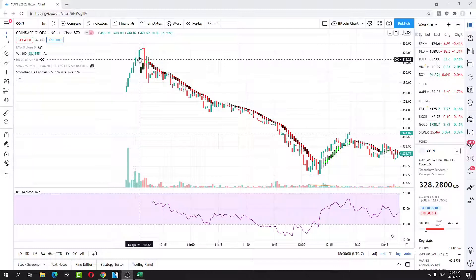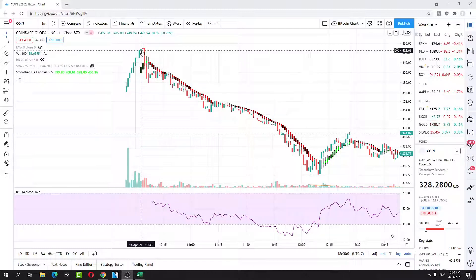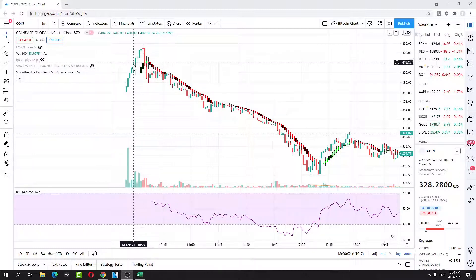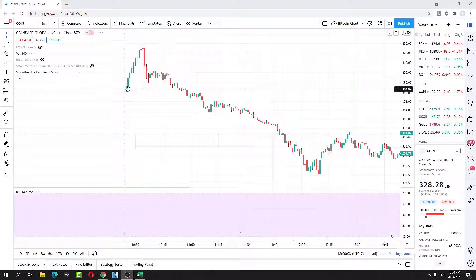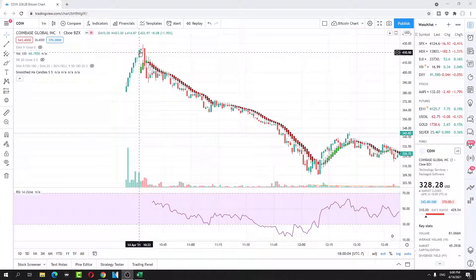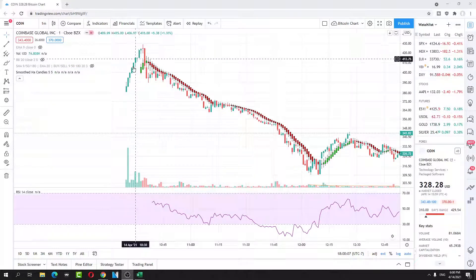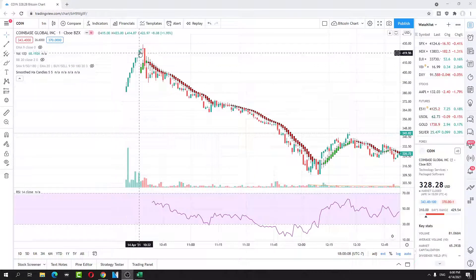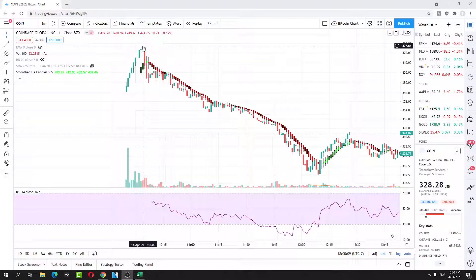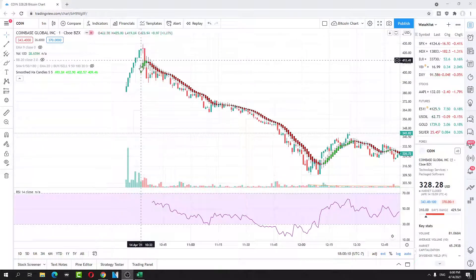Basically, it ran up for the first three minutes. You had three minutes to get in and out, and after that it started dumping.